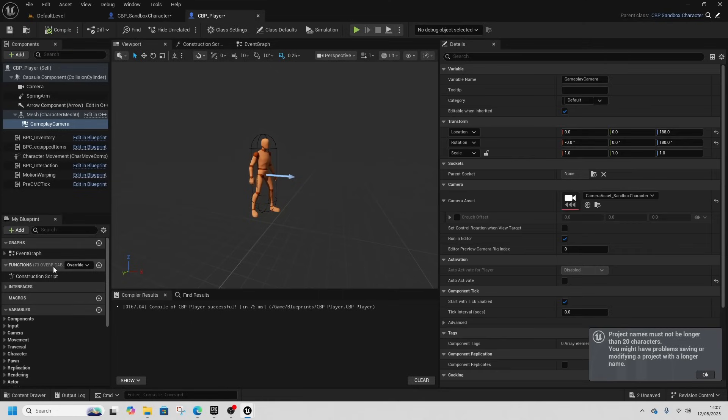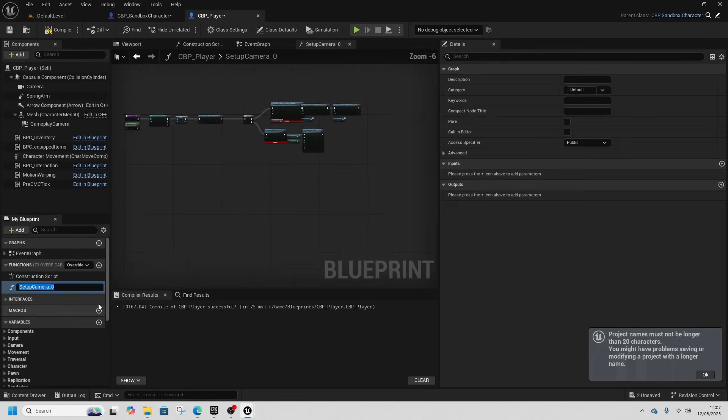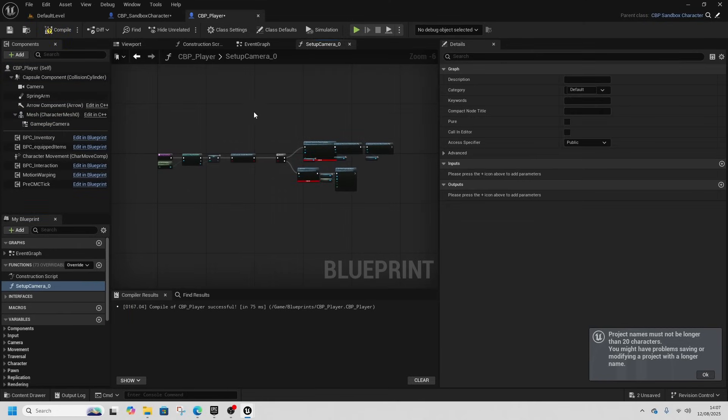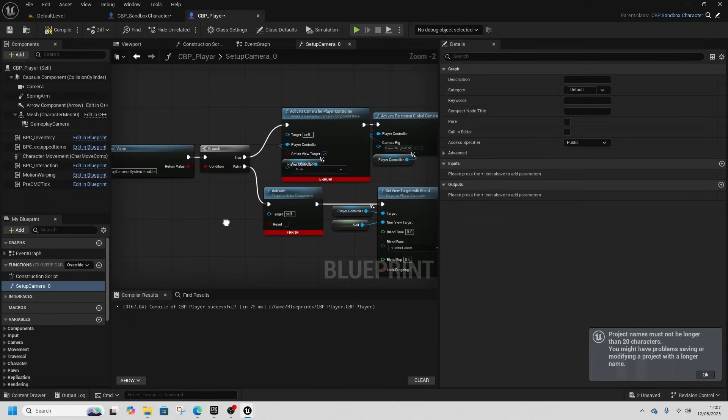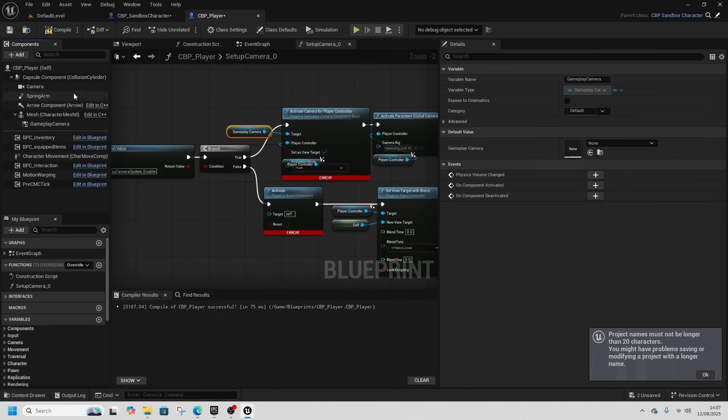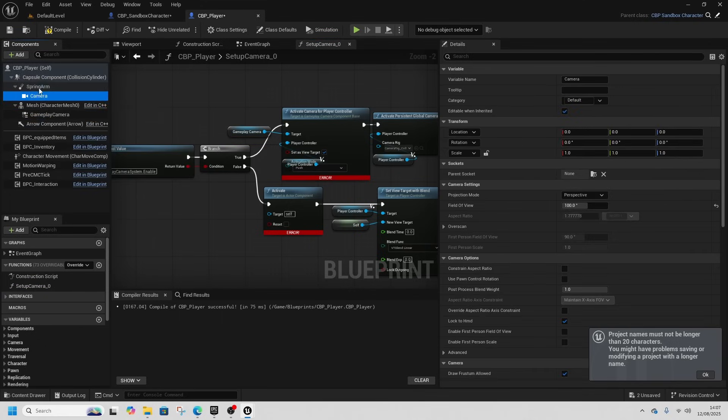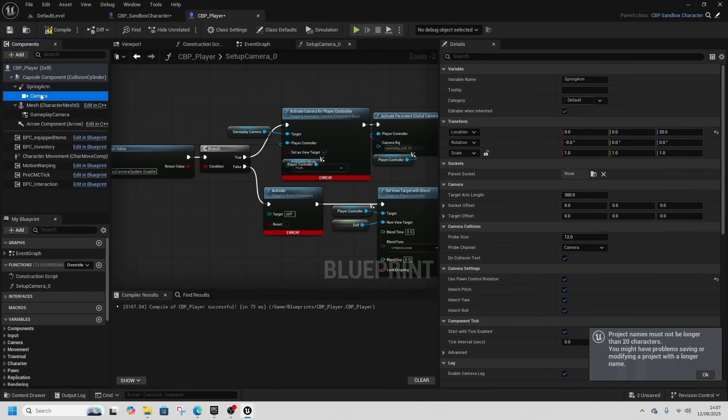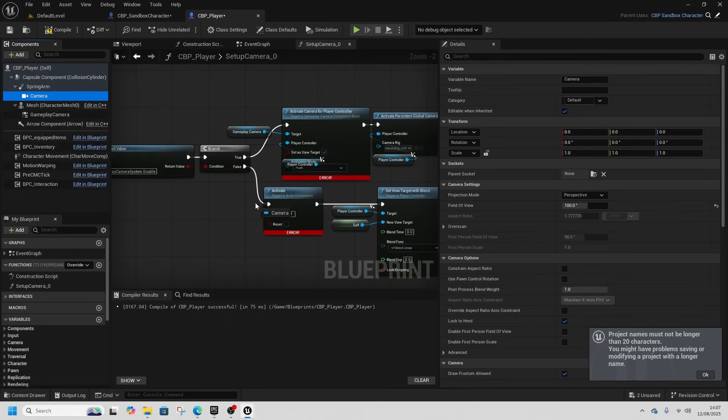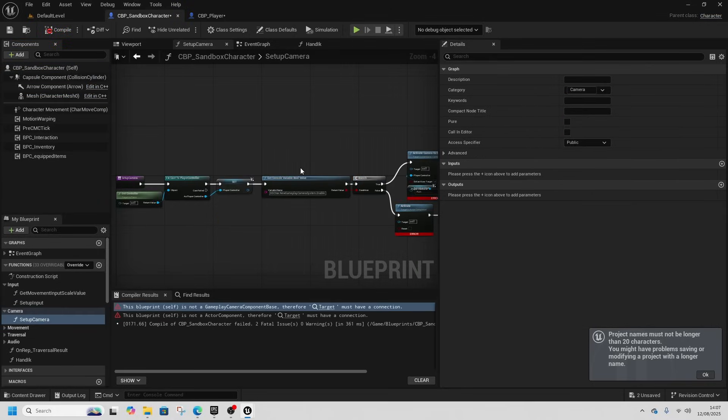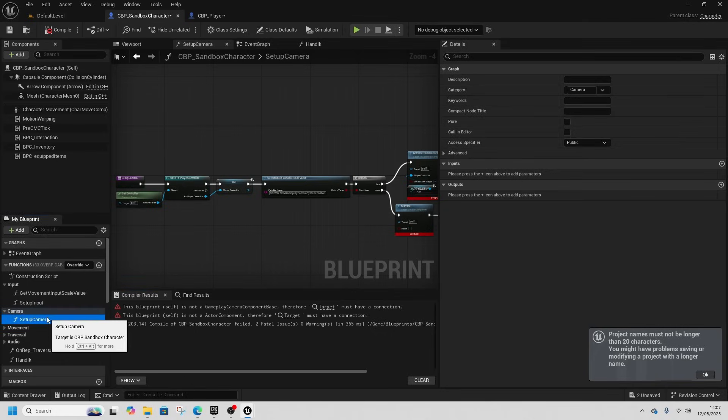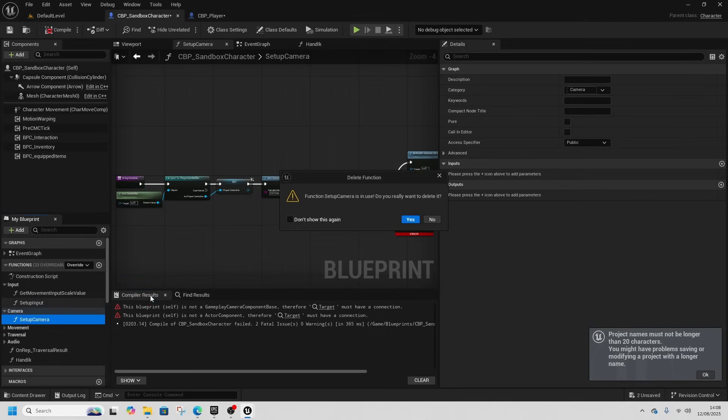That will freak out in this setup camera part here, so we're going to get the setup camera function, copy it, and paste that into our functions. Then this gameplay camera goes into the target here. First off we need to slot it to the spring arm, and secondly the camera goes to target just here.